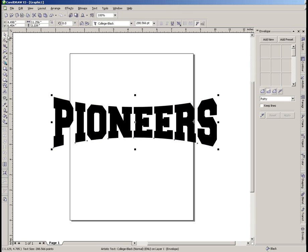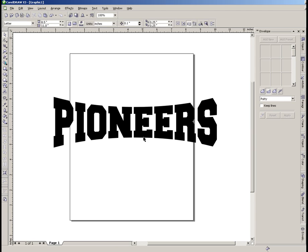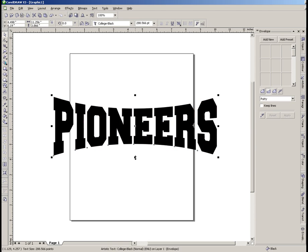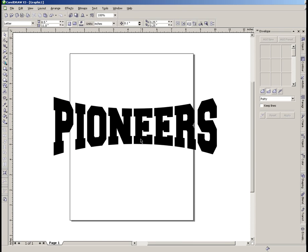I'm going to go back up here now and get my pick tool. We've now got our text with an envelope on there. I'm going to stretch it out a little bit more for the job I'm working on — going to go with something like that.